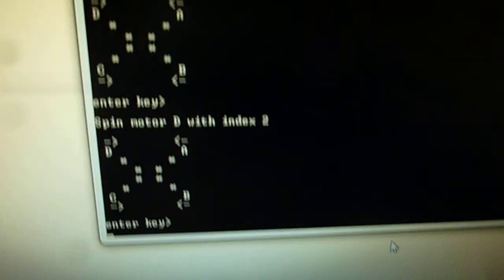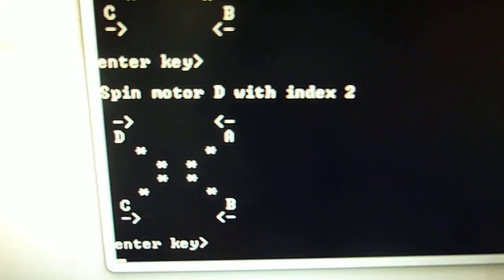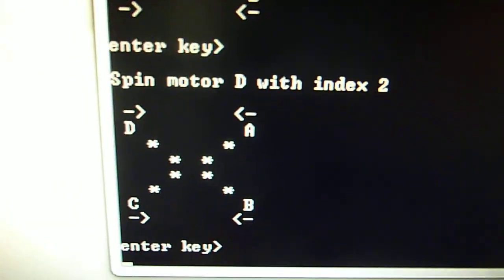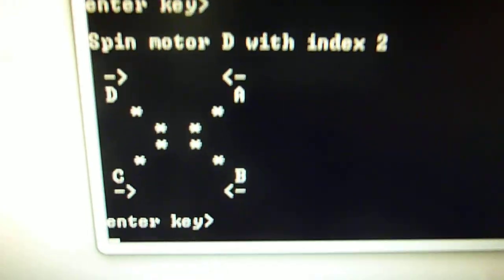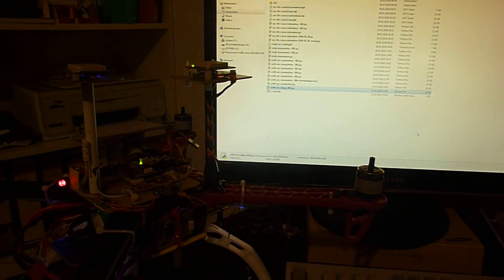And when I press number D, then the D motor should spin, which is also the case. So I am all happy and press the key Q to complete everything. And this was it. Thanks for your time.